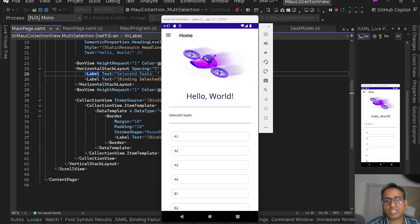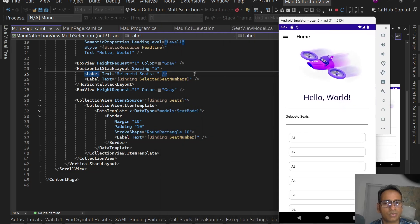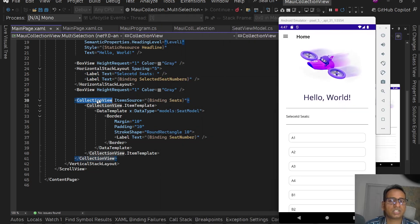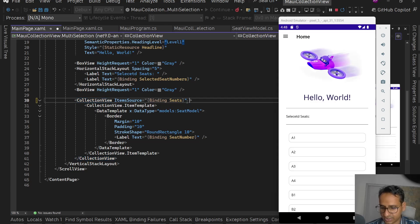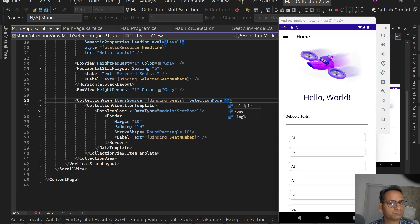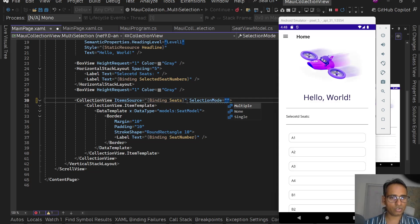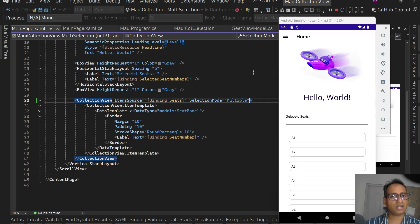The app launched — we have 'Selected Seats' and then A1, A2, A3, all the seat numbers displayed. Right now I can't select anything because the default selection mode is None. Inside the CollectionView, we have a SelectionMode property with three available values: None, Single, and Multiple. We're going to use Multiple. Let's save it and try hot reload.